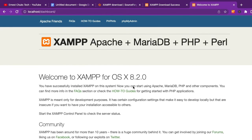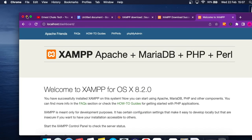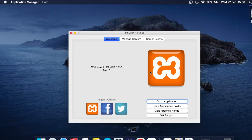You can see it loads at localhost/dashboard. Another way to open localhost is to go to the XAMPP application and click 'Go to Application,' which will open it with your default browser. In this case the default browser on this machine is Safari, so clicking 'Go to Application' opens it in Safari.